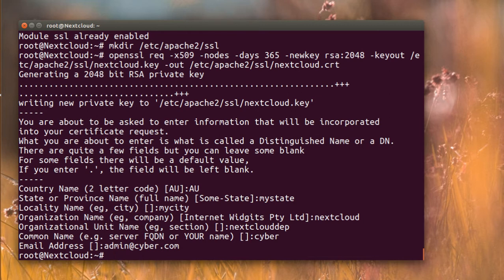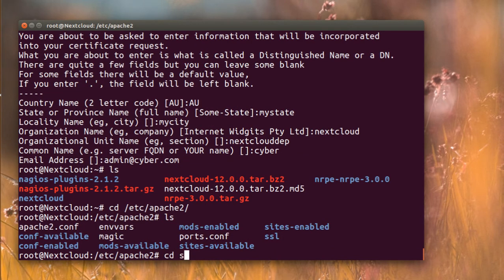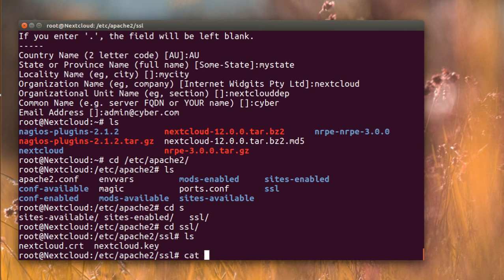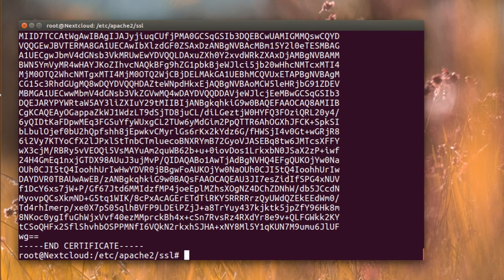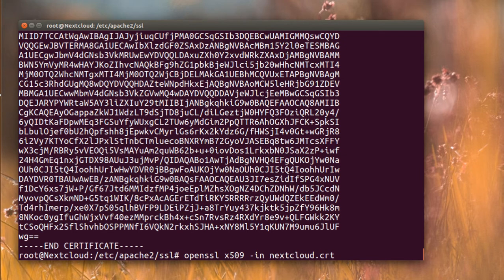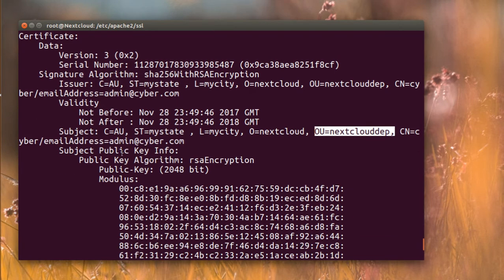For the common name I'm going to put my IP address, or you can put your server hostname — I'll call it cyber. The email address I'll set as admin@cyber.com. Now I can see inside the Apache SSL folder I have the key and the certificate. To verify the contents I'll run openssl x509 -in with the certificate and -noout -text to make it human-readable.